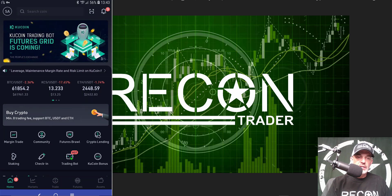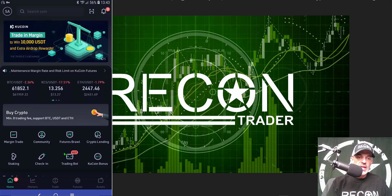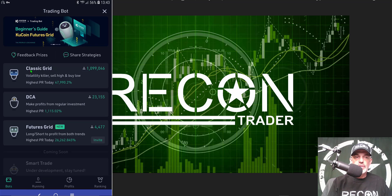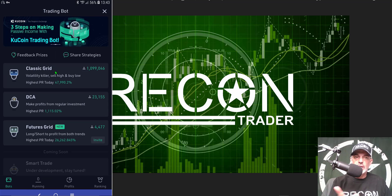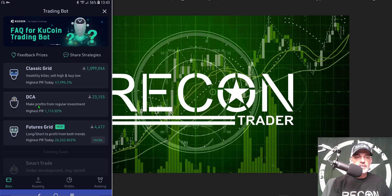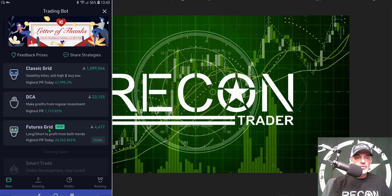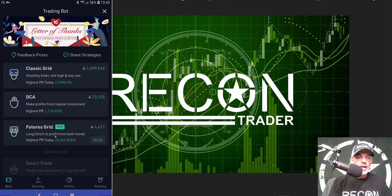To start, I need to click on Trading Bot, which is the icon down here that says hot. You'll find the classic grid bot, which I've done videos on in the past — you can find those in my playlist — the DCA bot, or the Futures Grid bot, which is their new grid bot.